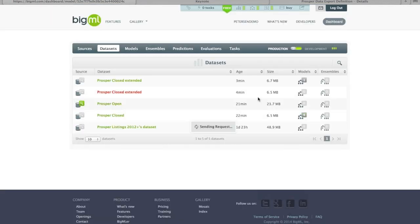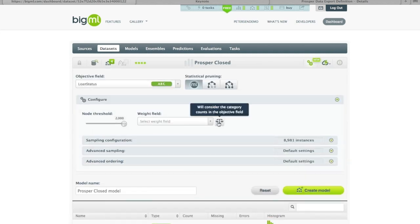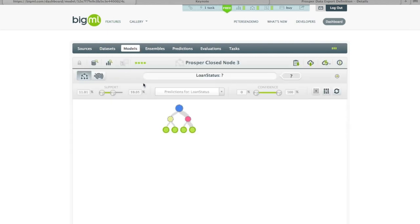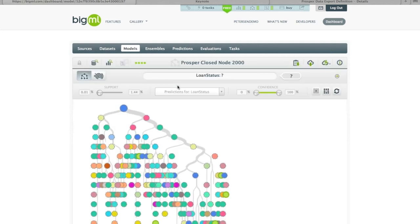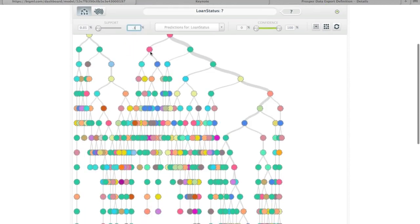For comparison, if we look at the upper end — setting this to 2,000 nodes — notice that the support, which is literally a count of the instances, shows no nodes with less than 11% support with the 3-node model, because we've forced the model to prune away all the much smaller represented instances. Whereas with the 2,000-node model, you can see it's much more complex and the support goes all the way down to 0.1%. Even filtering on a range of 0.1% to 1%, there's still a very complex tree.